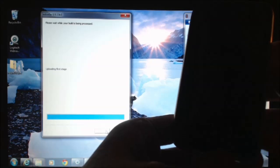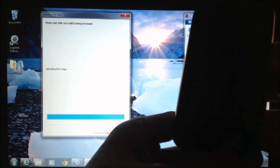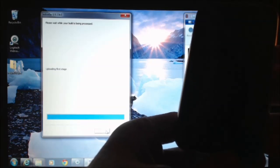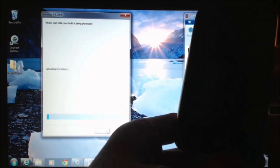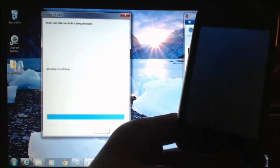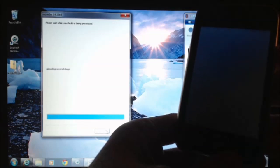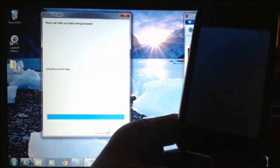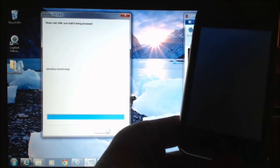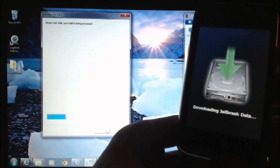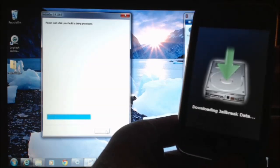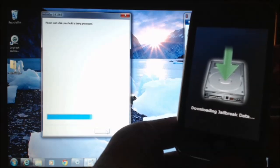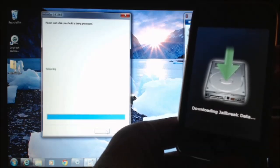It says there, please wait while your build is being processed. Uploading second stage. There we go. Now it says downloading jailbreak data on my phone.